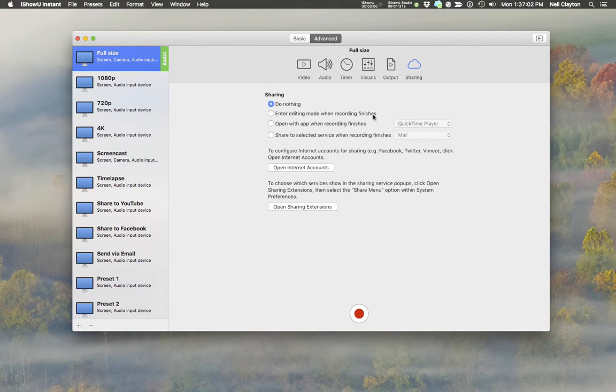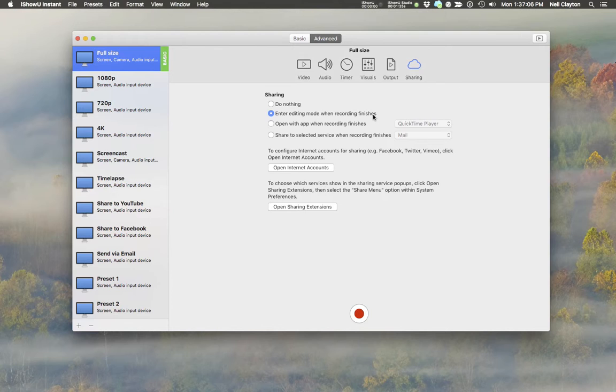Number two, Enter Editing Mode. After editing, you're taken directly into editing mode within iShowU Instant.